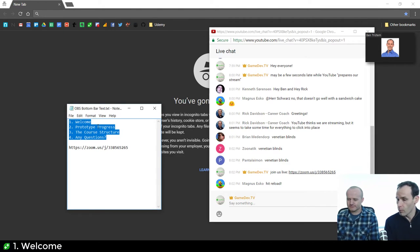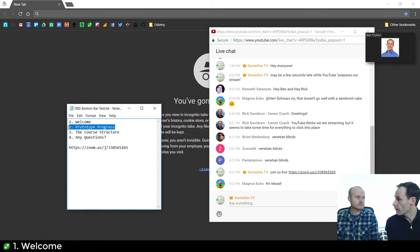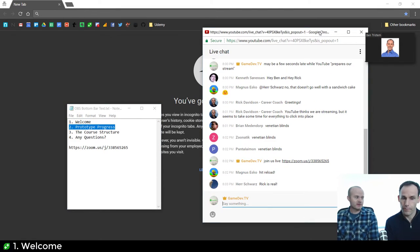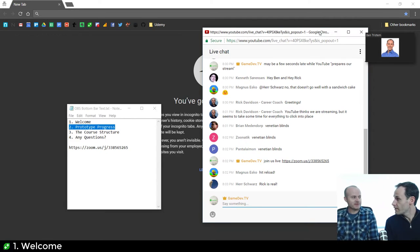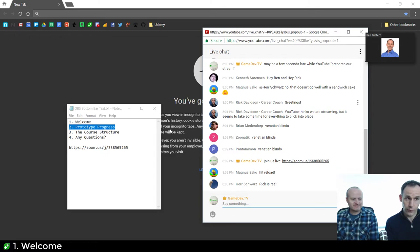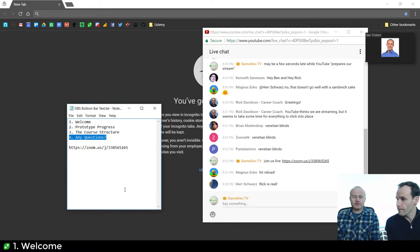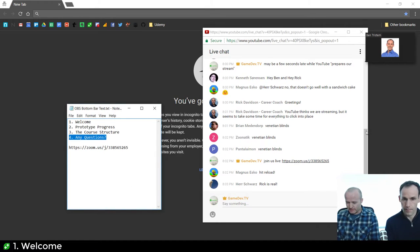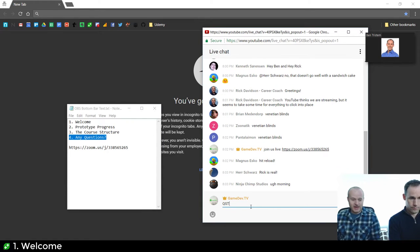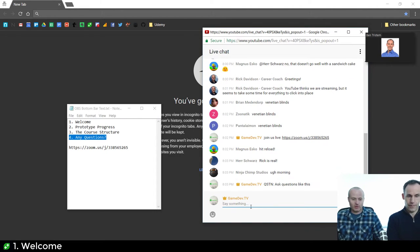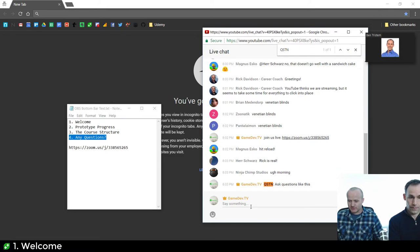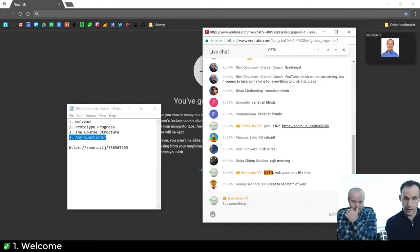We're going to spend until about five past just welcoming people in, checking everything's working, and generally waffling. Then we'll dive straight into prototype progress and show you how we've done that. After that we'll go through the course structure — we've got lots of ideas on how it's going to go down. Then we'll do questions, and people can come in on Zoom if they want. You can ask questions at any time — type QSTN in capitals and a colon and we'll see that as we scan.